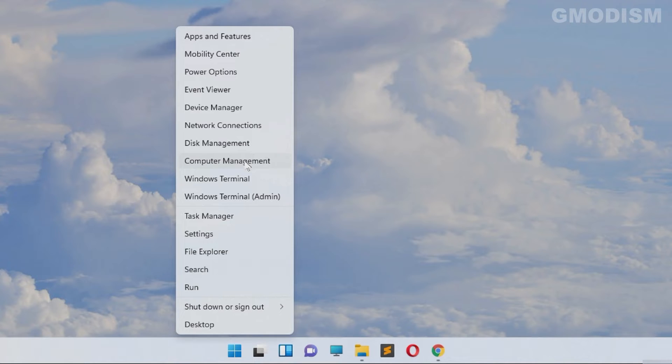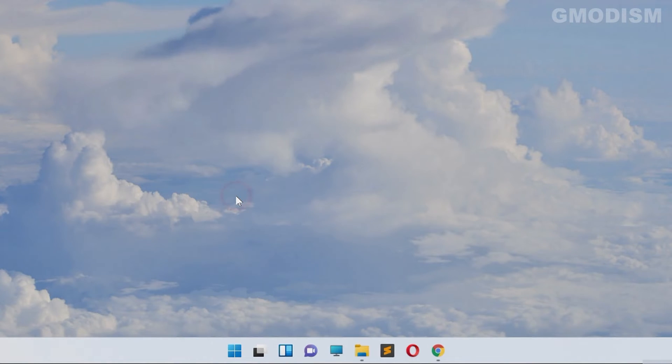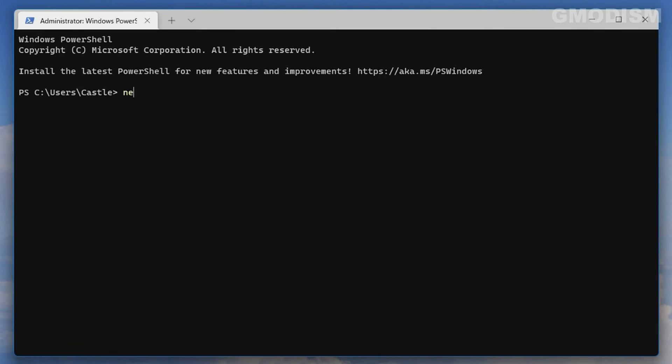Select Windows Terminal Admin or PowerShell Admin. Inside of here, write in net user and then you will write in Administrator.